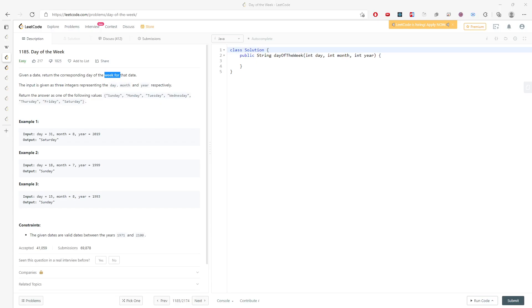Hi, so let's talk about Day of the Week. You are given a date, so return the corresponding day of the week for that date. You are given an input date, month, and year respectively.